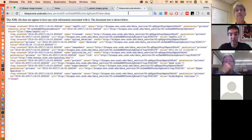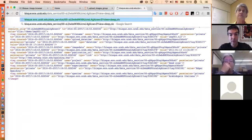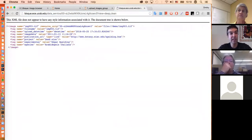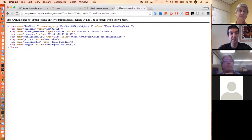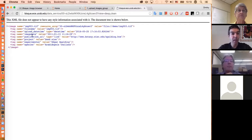You can see all of these elements were uploaded: image date, publication URL, project, experimenter, and species. There were also a few tags added automatically: upload date, time, and file name. And you can see publication URL has type 'link'.